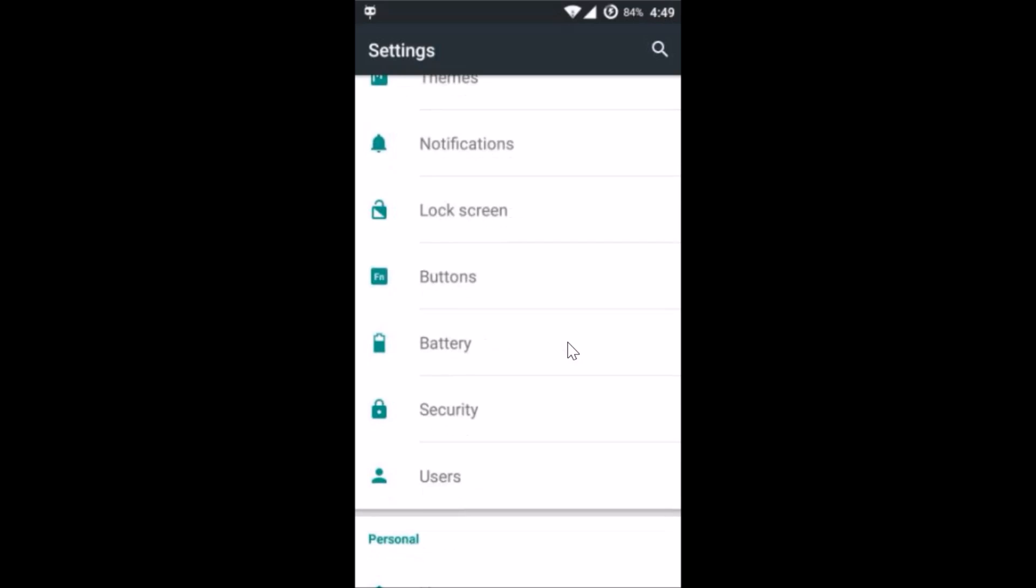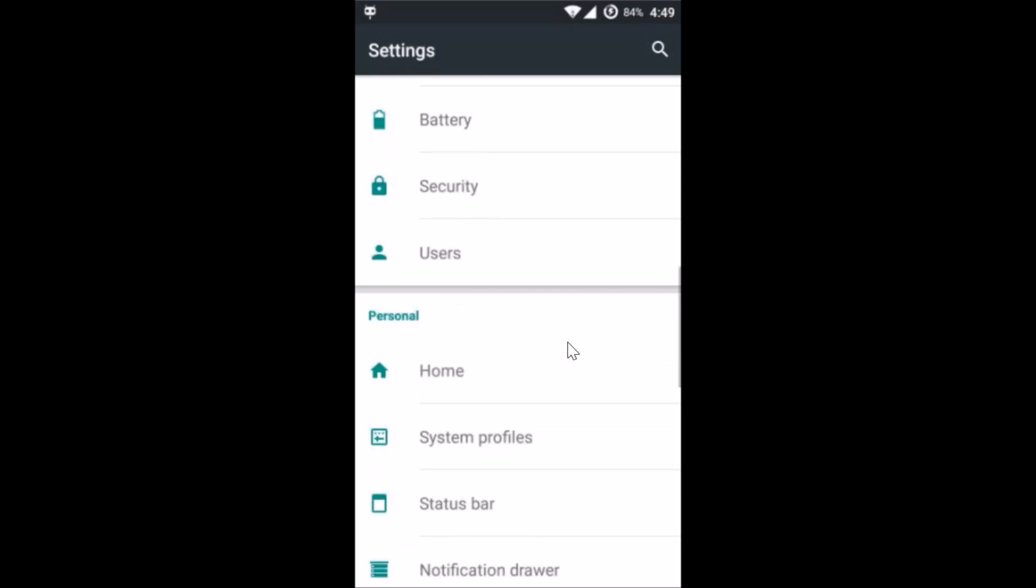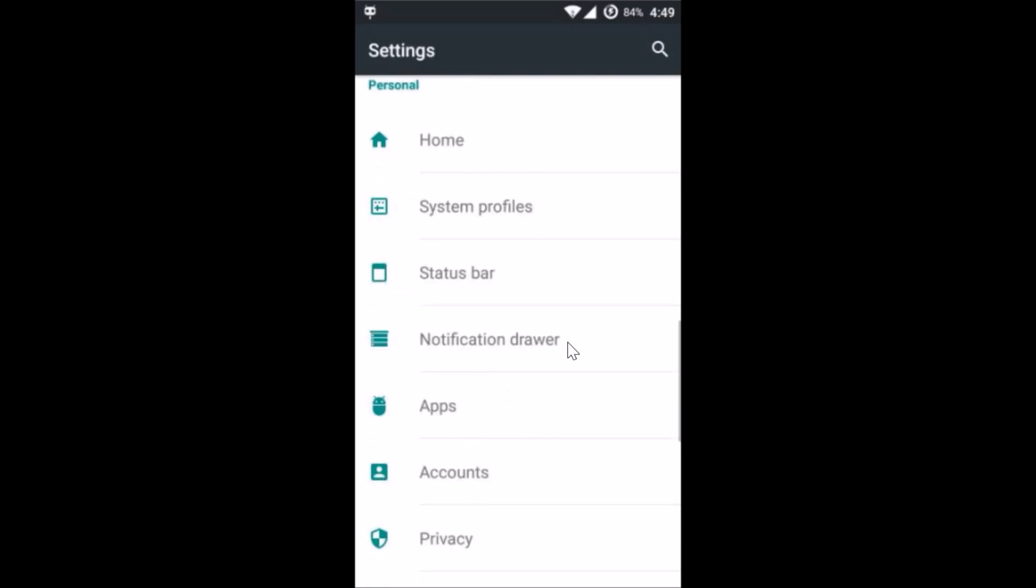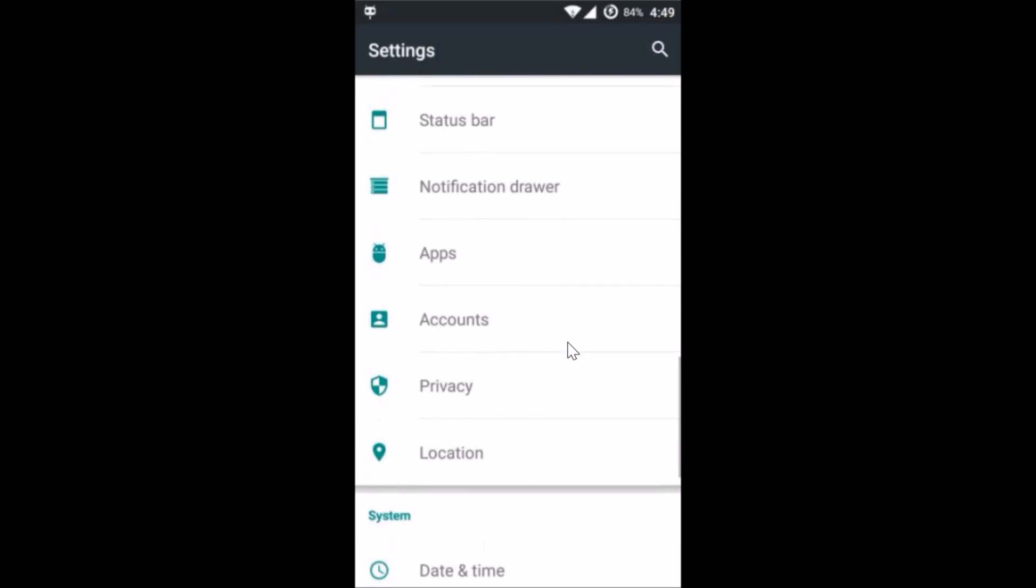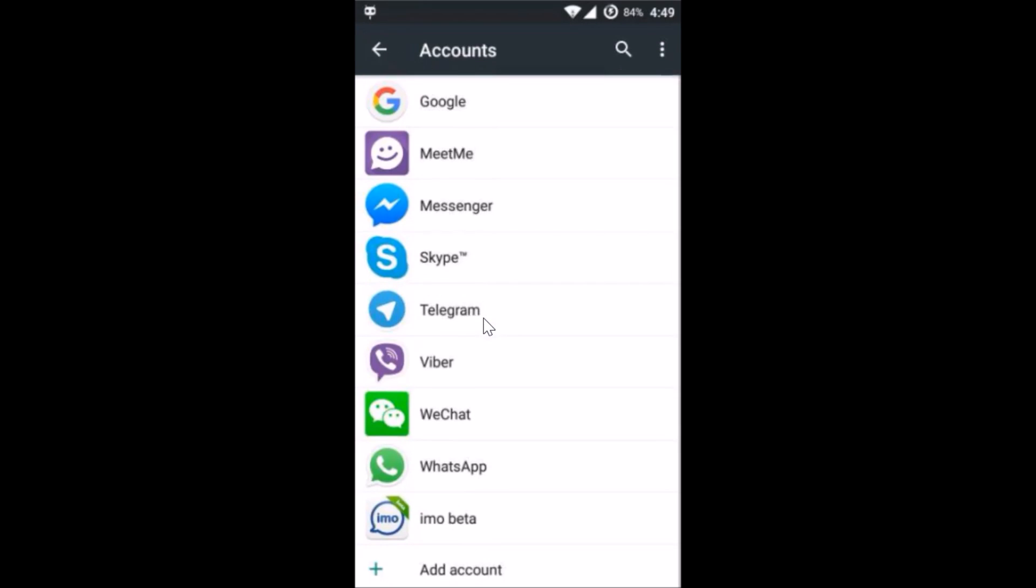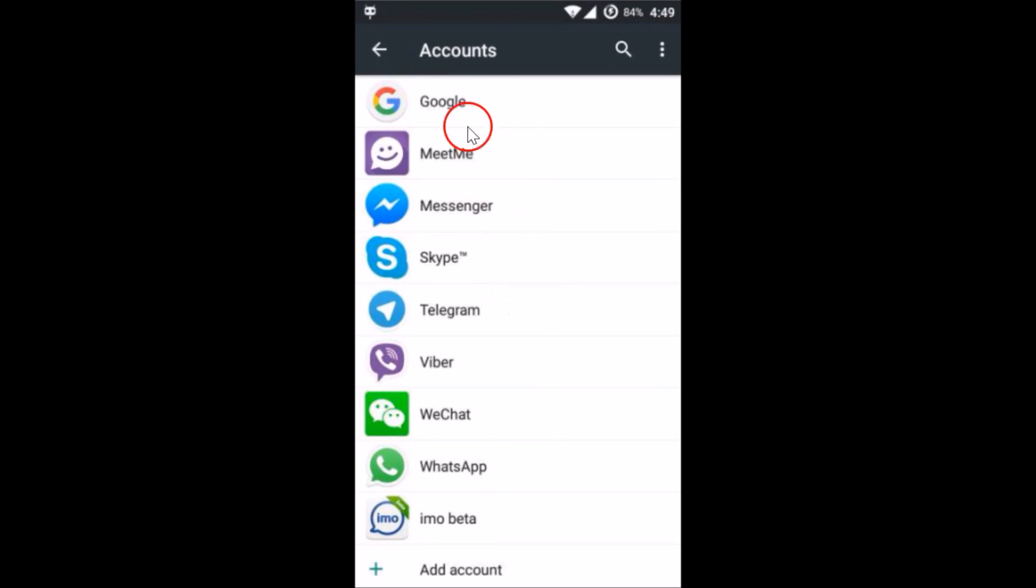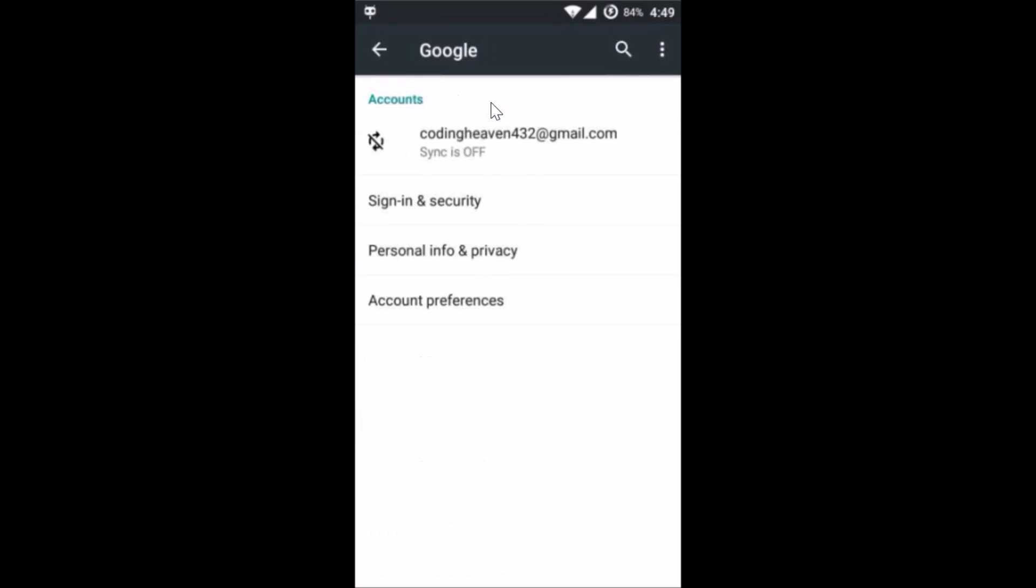Scroll until you find the Accounts section. Just tap on it and here we can see all of our accounts for different applications. At the top we have Google, so tap on it.